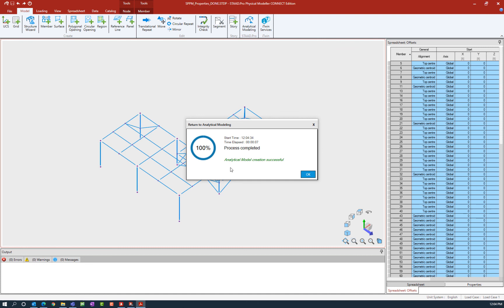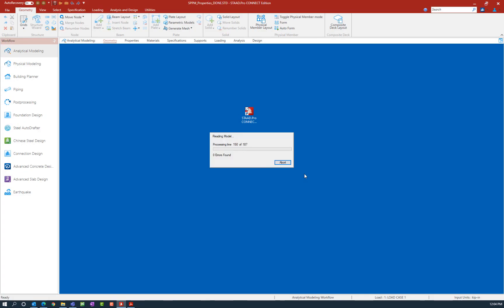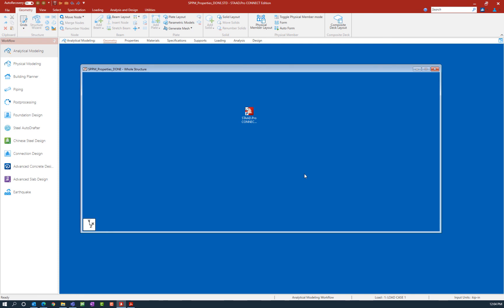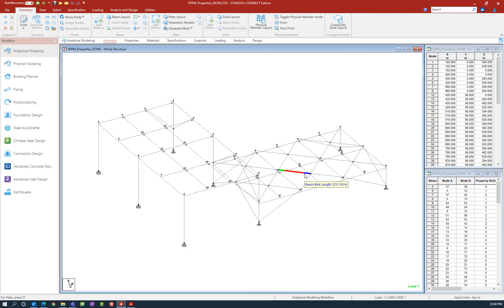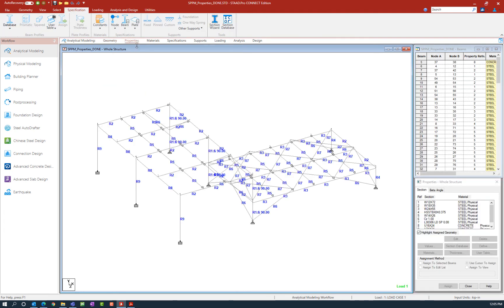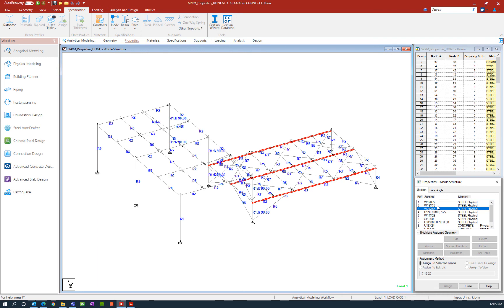The program has created my analytical model successfully, so we'll click OK and it will automatically send us over to that area of the program. Now that I'm in the STAAD Pro analytical modeler, I can review some of the information that we added in the STAAD Pro physical modeler. For this model we added all of our section properties, which we can see reflected in the properties dialog.